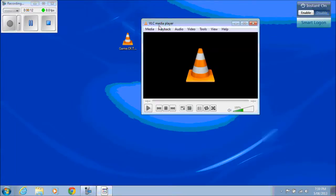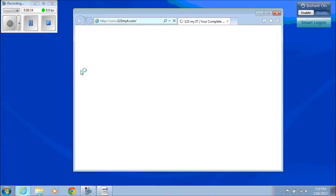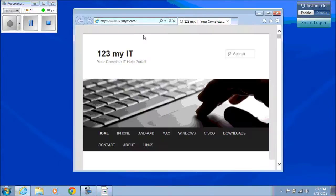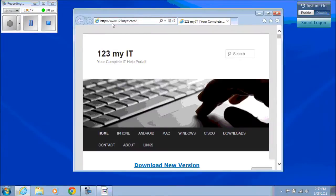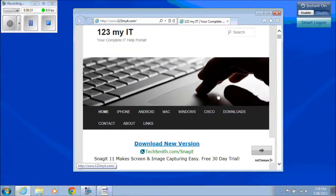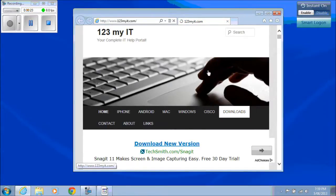If you want to get a copy of that, you can go get that from my website. Go to www.123myit.com and then click on the Downloads link at the top of the page.